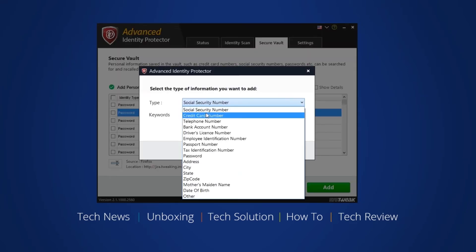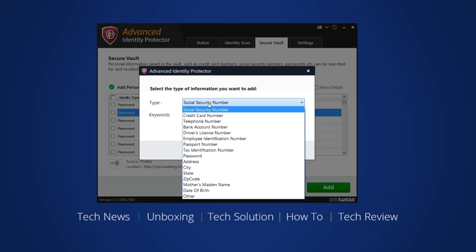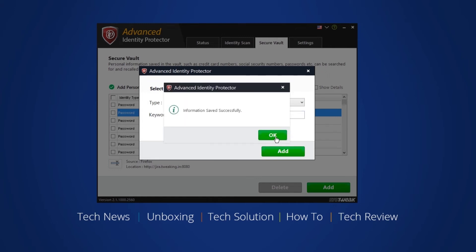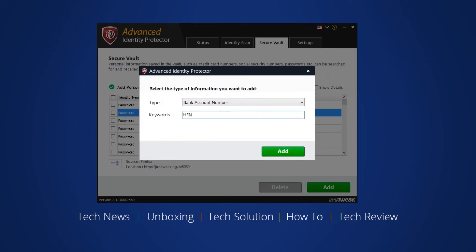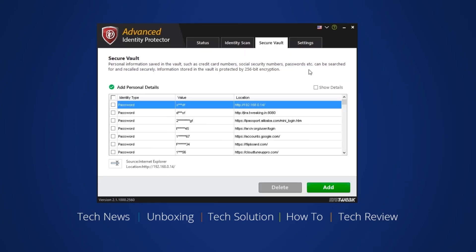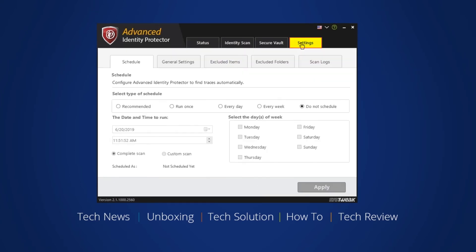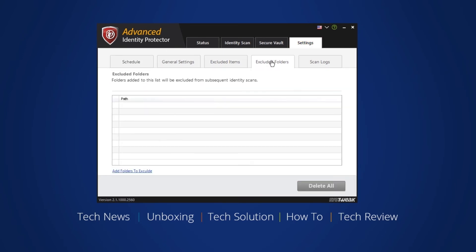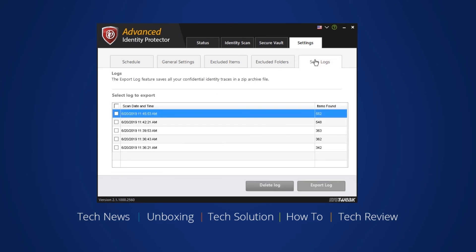Options like SSN, Credit Card, Passport, and Bank Account Number can also be added to the vault. Check out the other tabs to customize your settings, like schedule, general settings, excluded items, folders, and previously scanned logs.